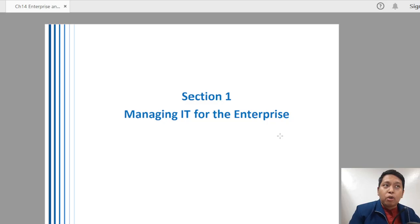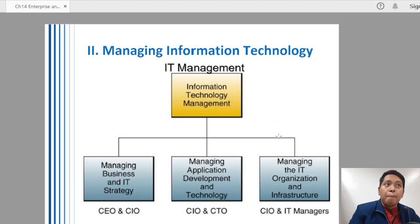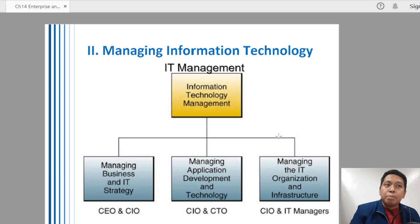In managing information technology for the enterprise, we all know that information technology has a very strong impact on different enterprises, organizations, and businesses. In managing information technology inside the business, we have the following areas to consider.